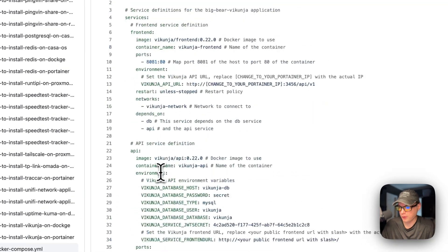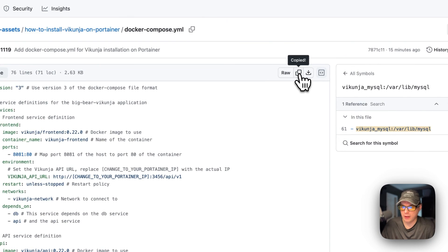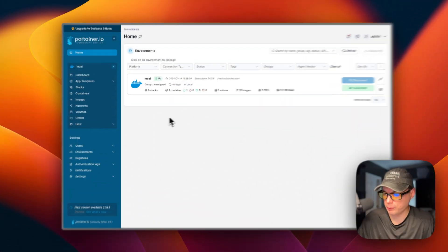I'm going to copy the raw file and go over to Portainer to get this installed. Also, I wanted to mention the Big Bear Club — you can join it to support this channel. The link is in the YouTube description.